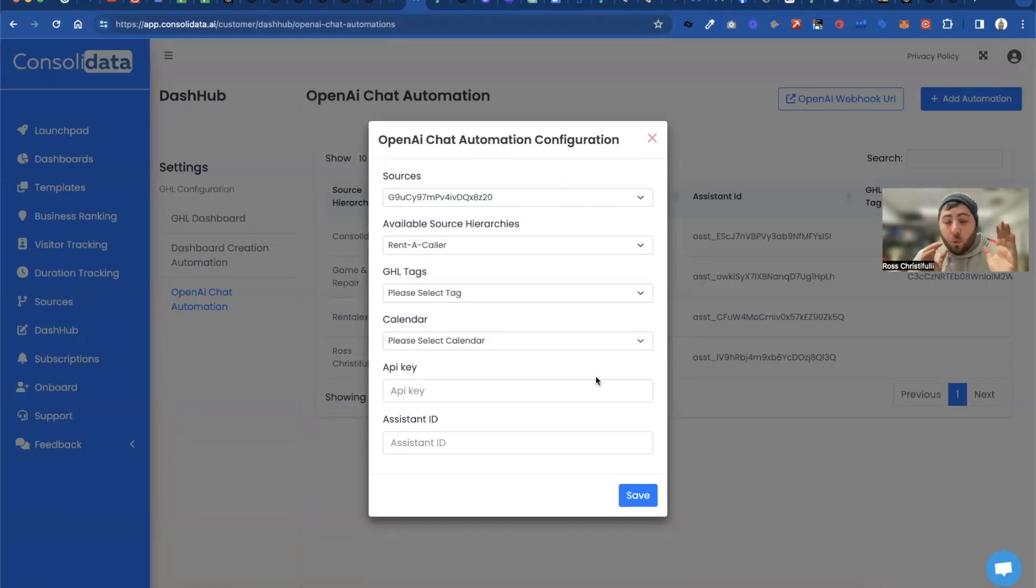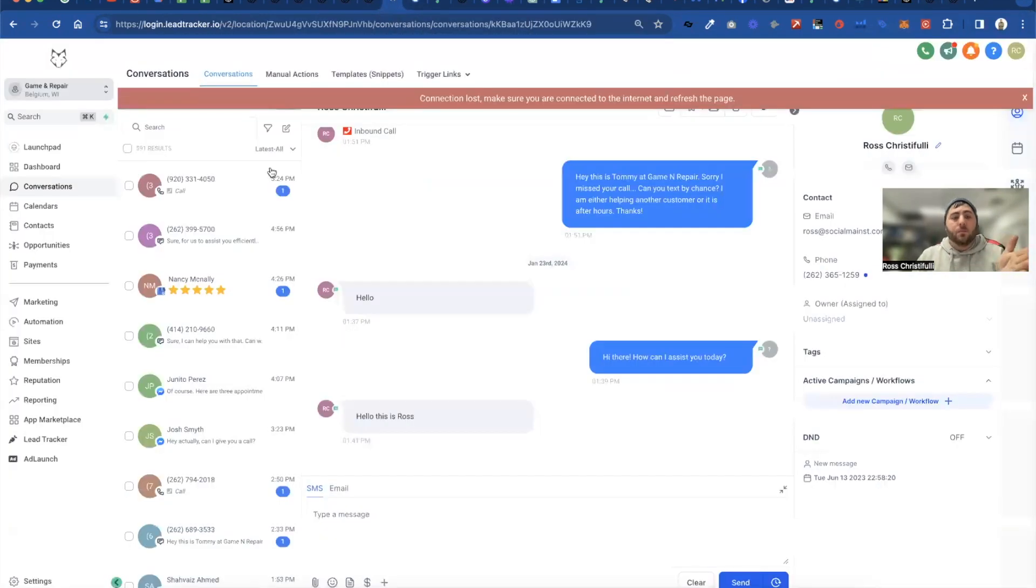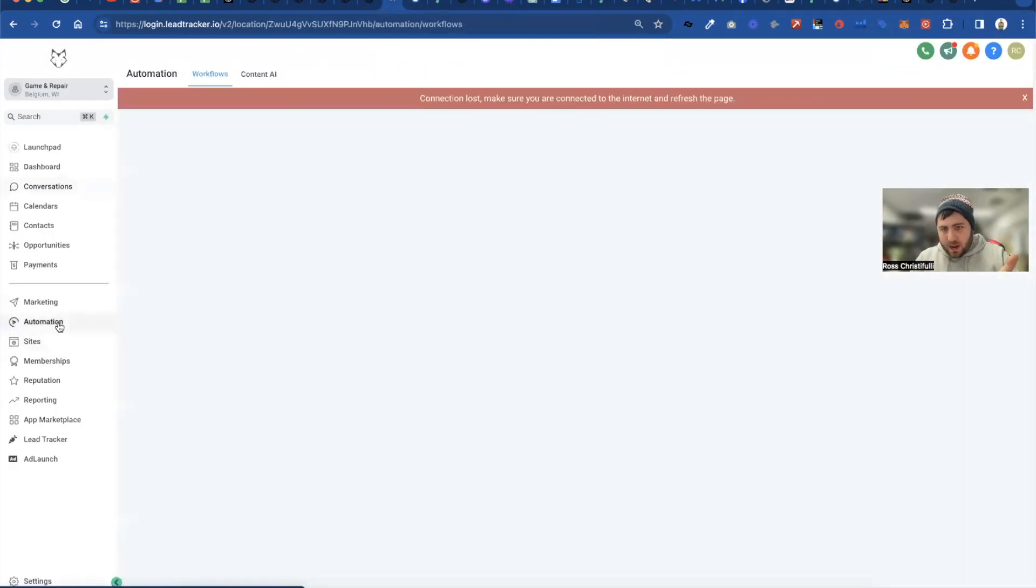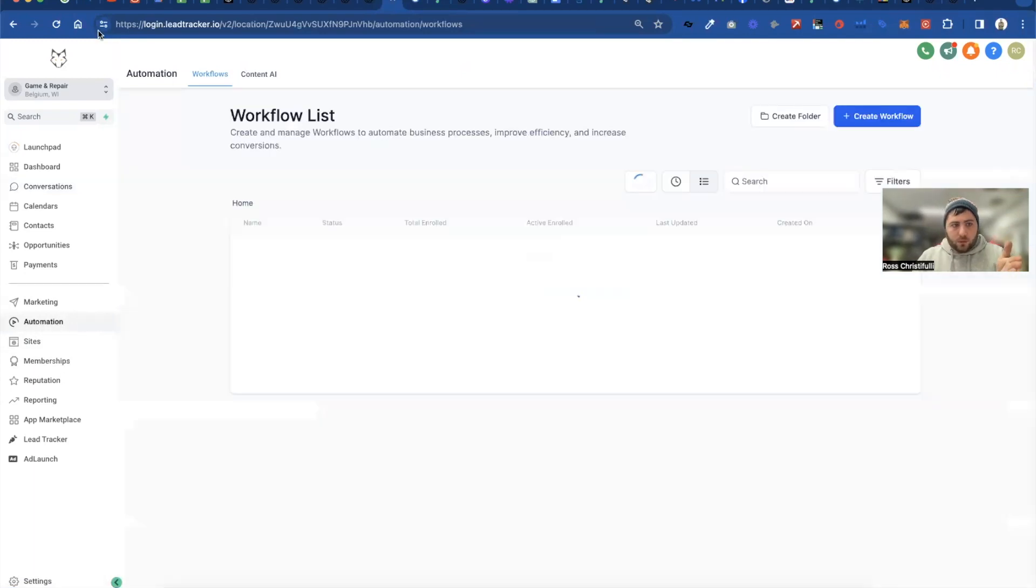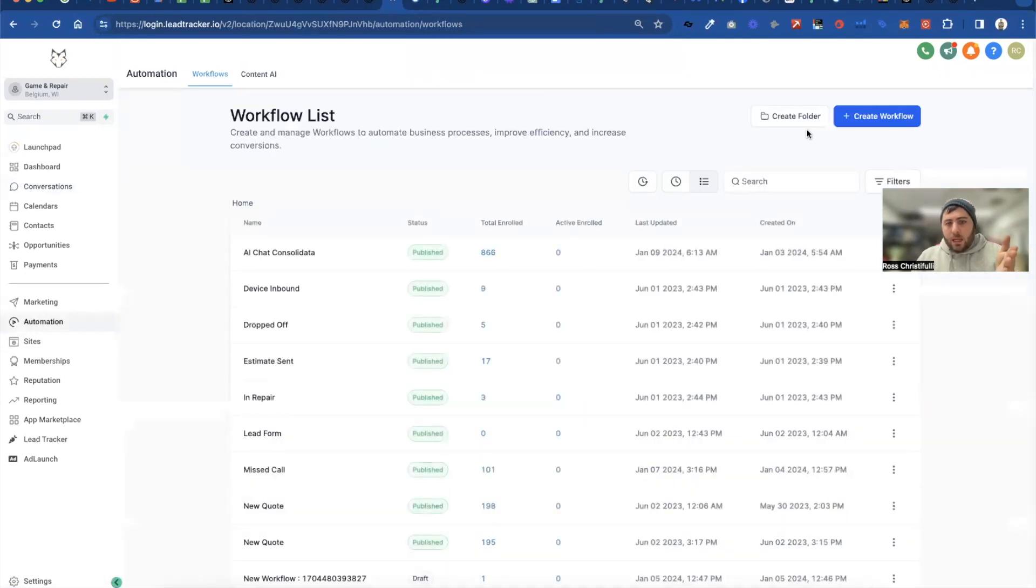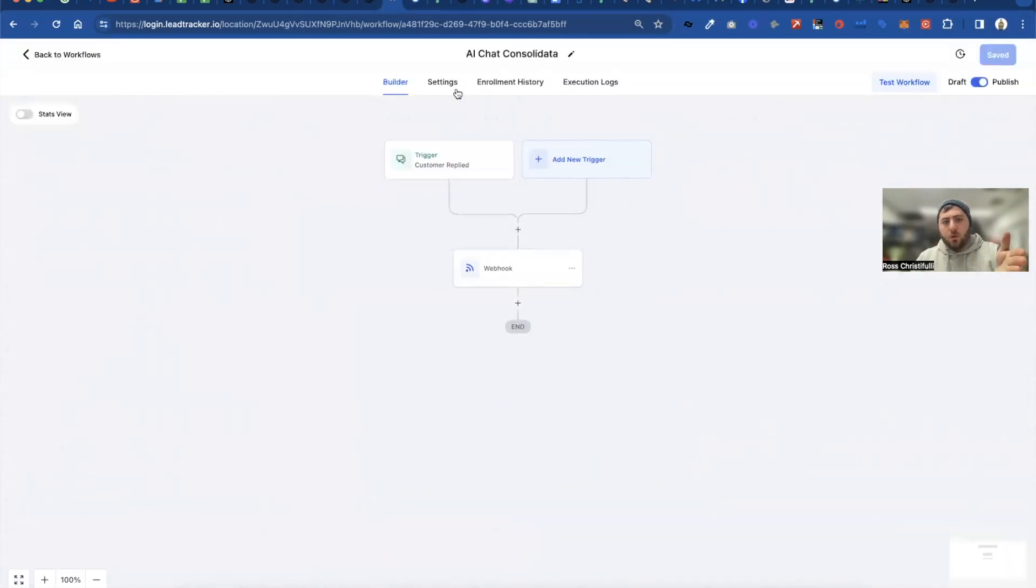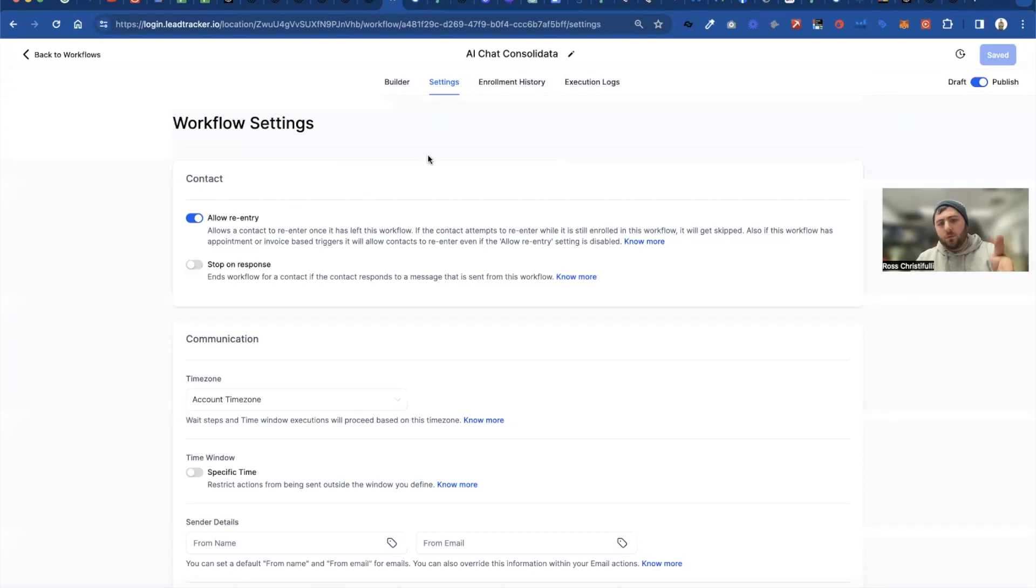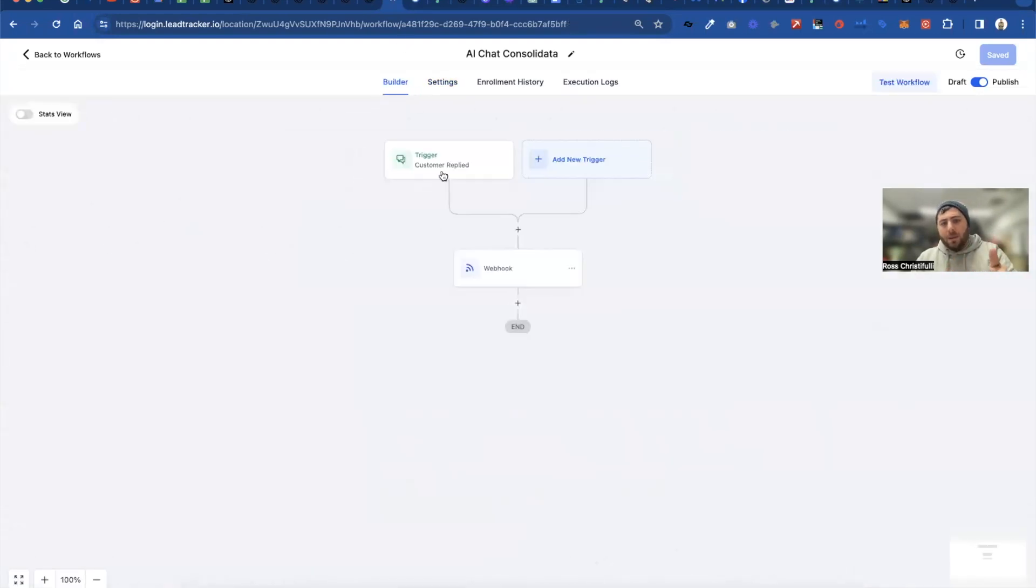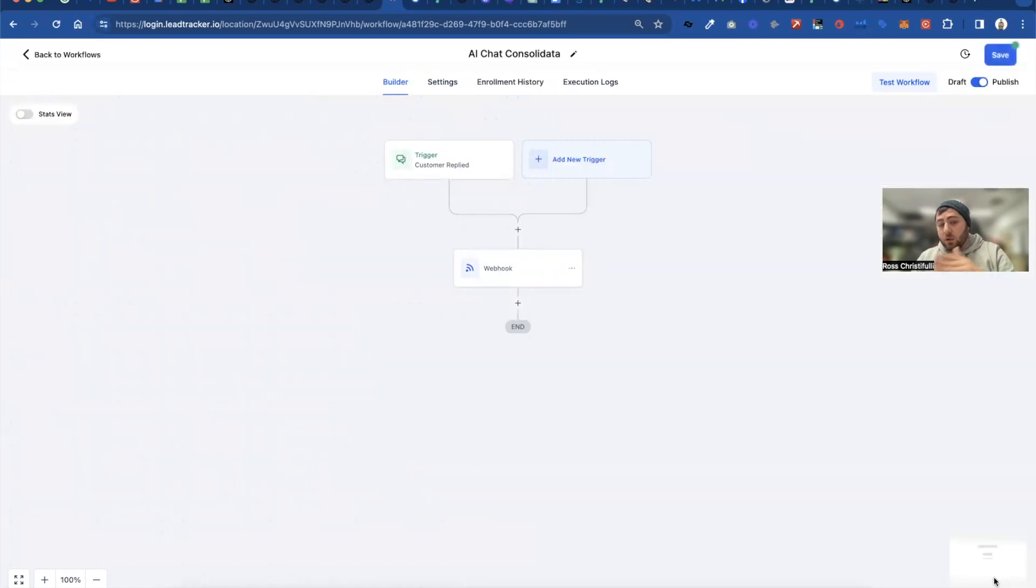Then you hit save and now your bot is built. Now we just need to do one more thing inside of Go High Level. You will go to that sub account and you will create workflow. The workflow is going to be like this in the settings. You will allow for re-entry. That is key. Go back to the builder and the trigger is when a customer replied and then you just hit save.